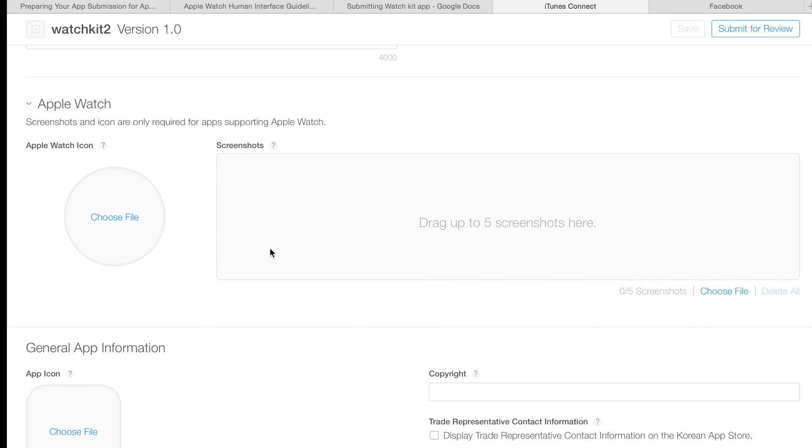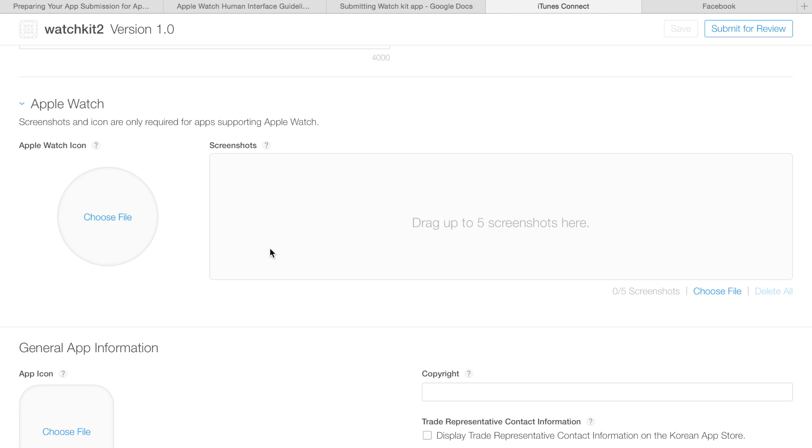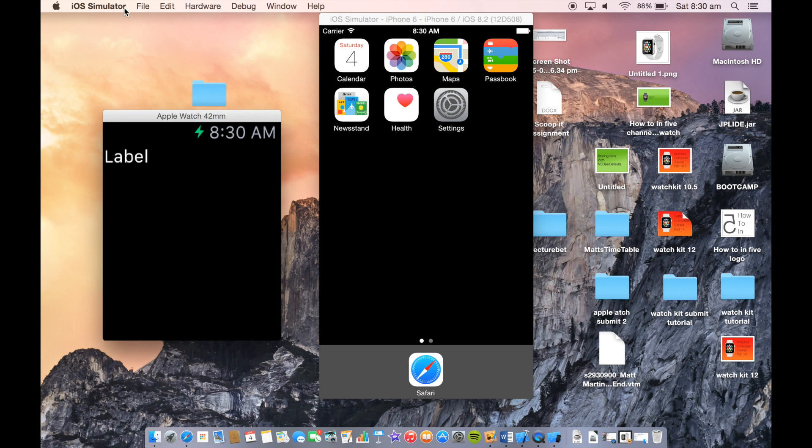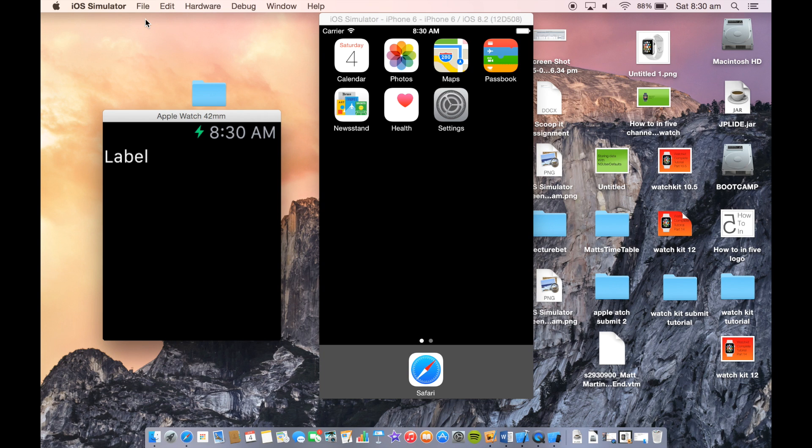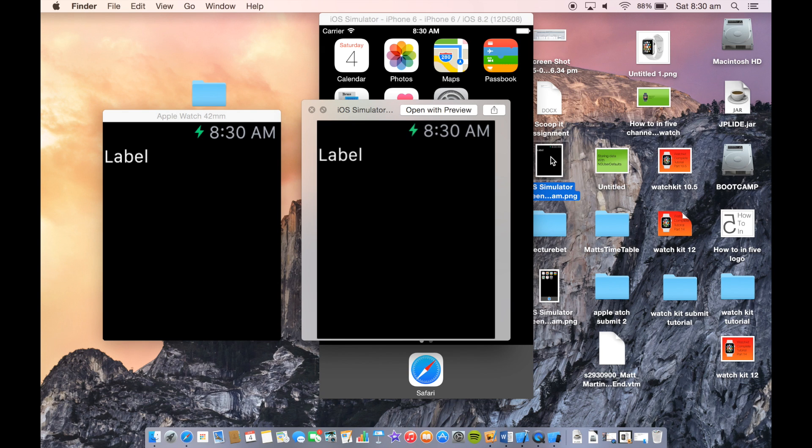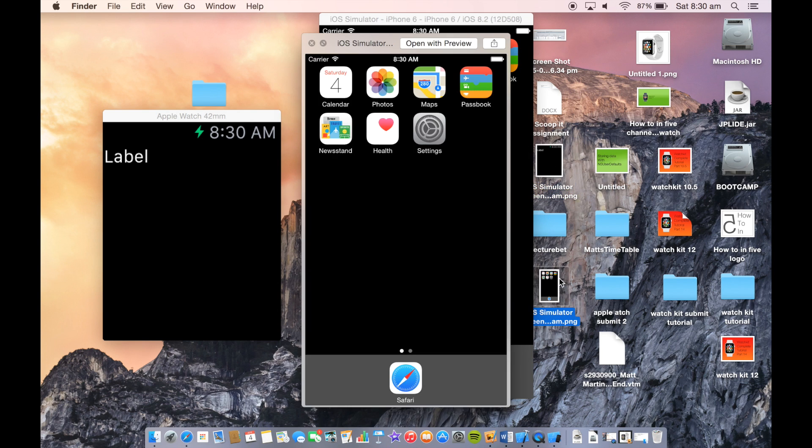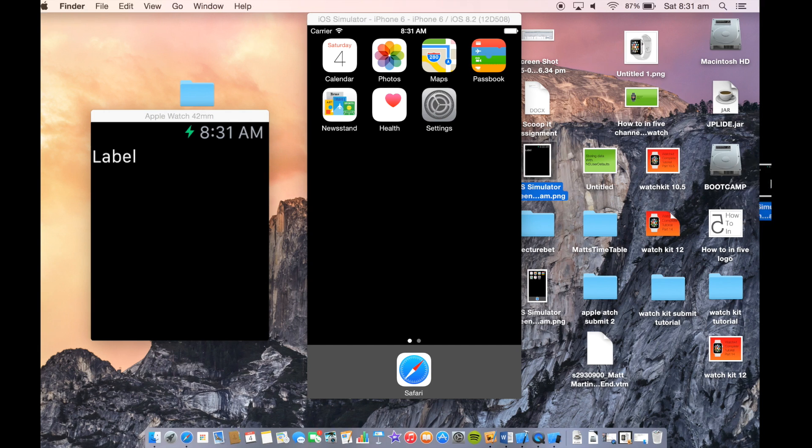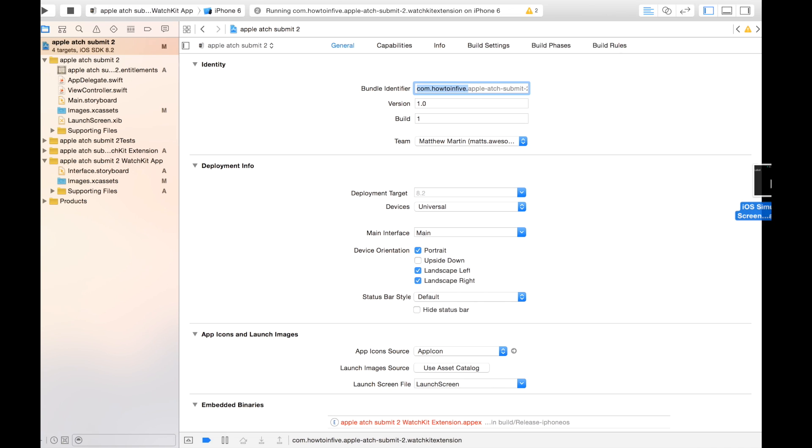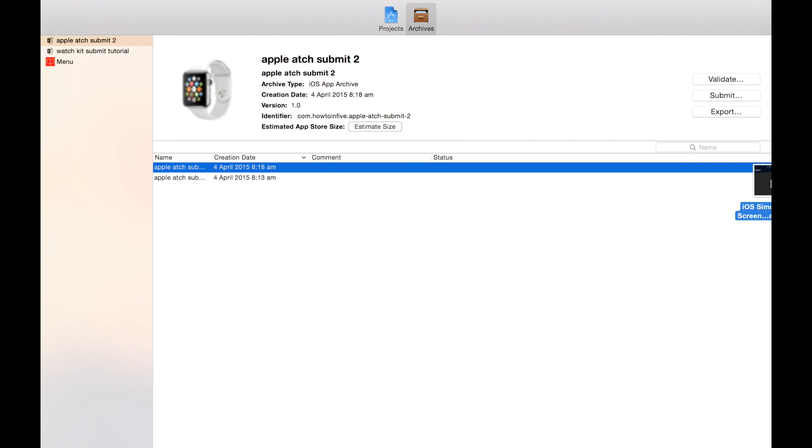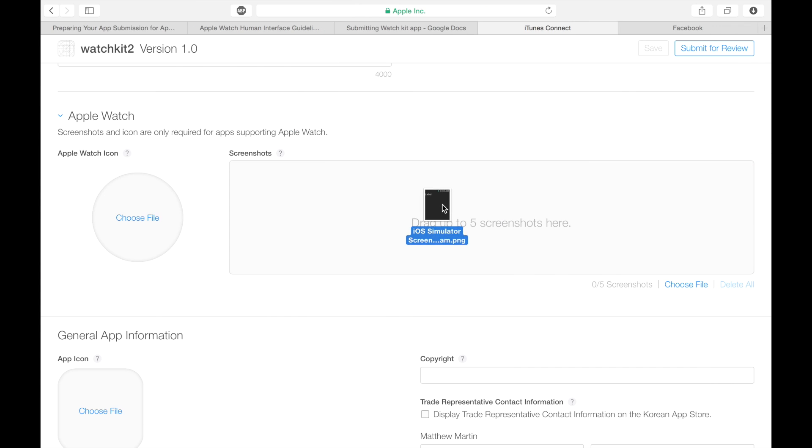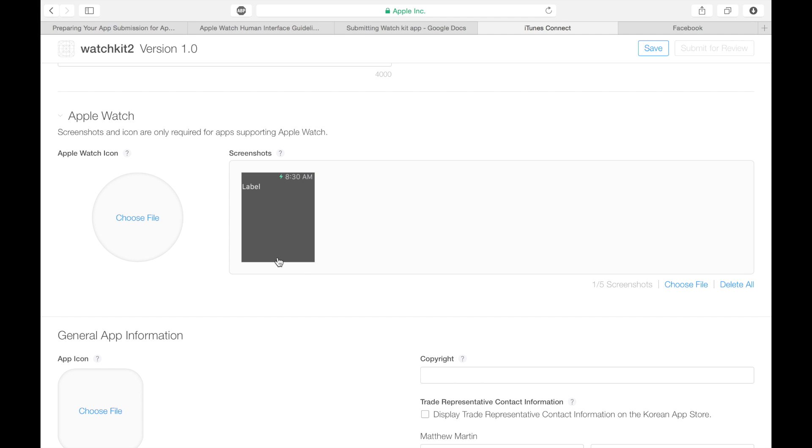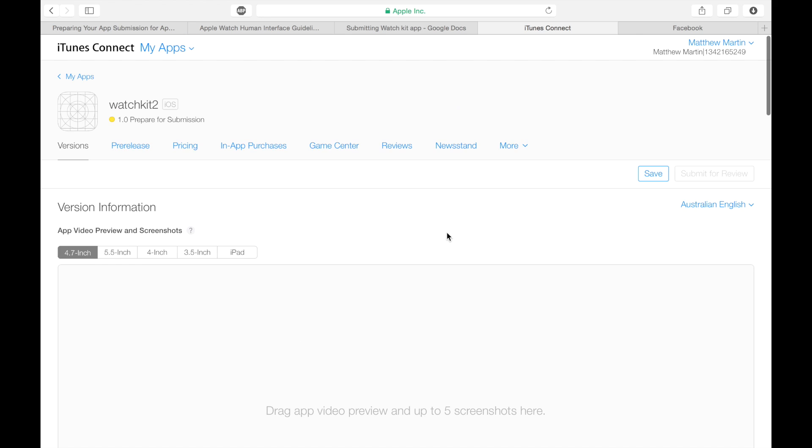So I guess the final thing I need to show you is how to take these screenshots. Once we have our app running in Xcode, we just need to go File, Save Screenshot. And that saves our screenshot onto the desktop. Here's our Apple Watch screenshot, here's the iOS app screenshot, it takes both of those. And once we have that, we just need to drag it over to iTunes Connect, drop it in there. And after a second, it will upload. And then we have our Apple Watch screenshots.